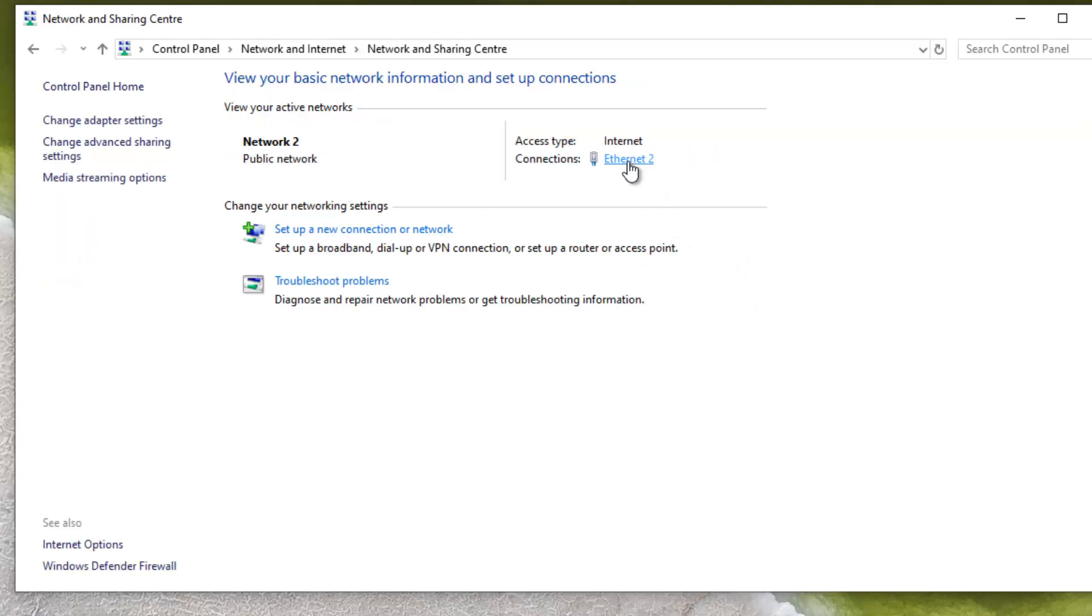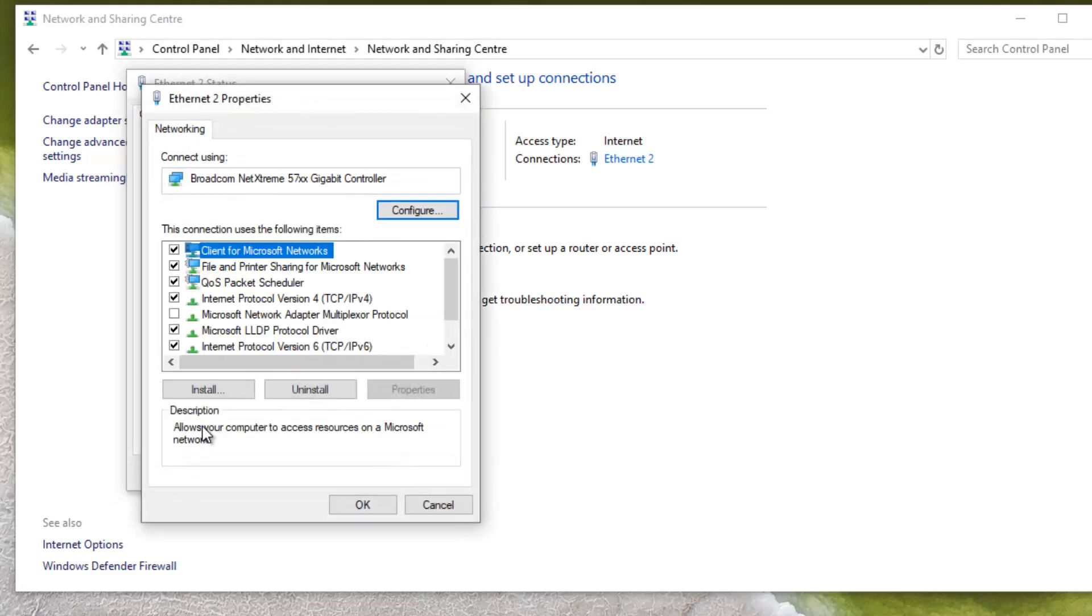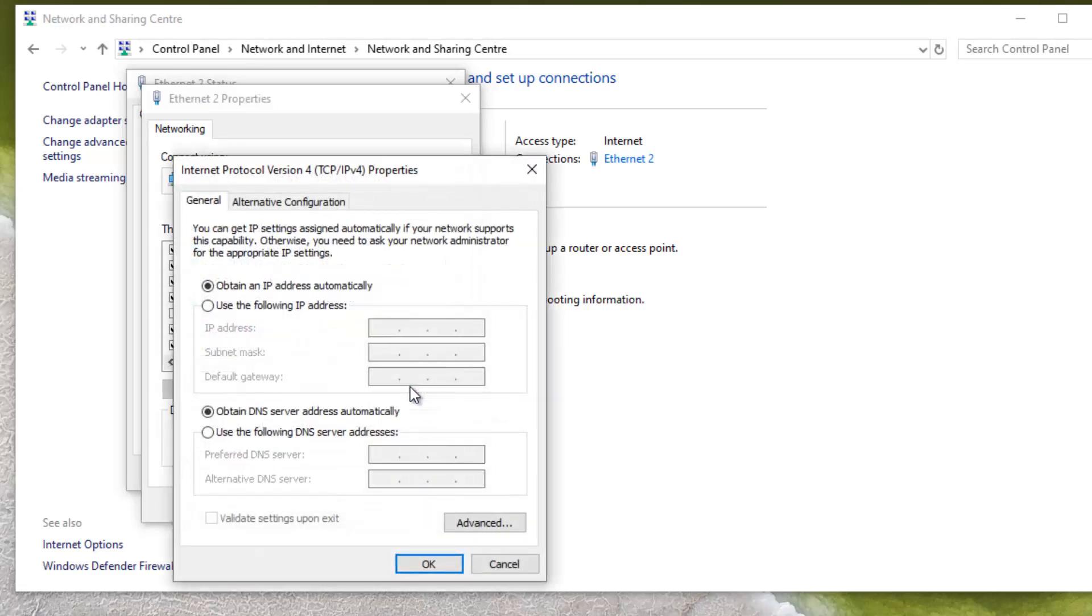Once you click, you open here. Then you go and click on properties. And on properties, you need to go on this one, Internet Protocol Version 4. You select that, then click on properties again.